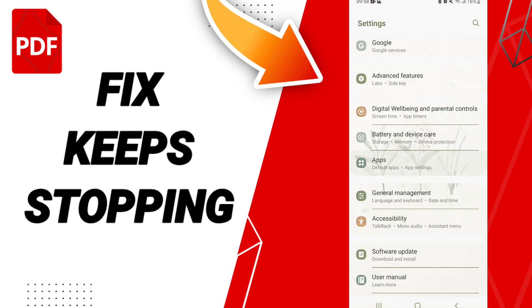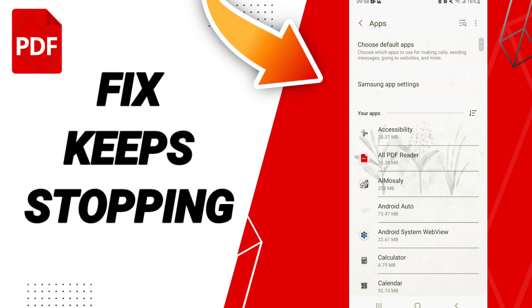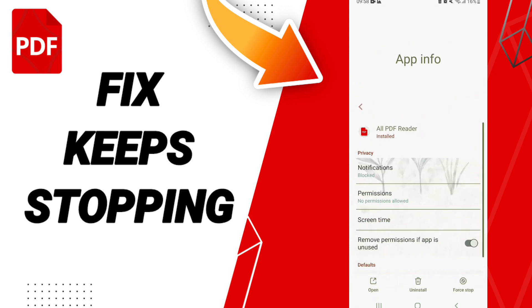Then click Default Apps, App Settings. Here on this page, you click on your PDF reader.